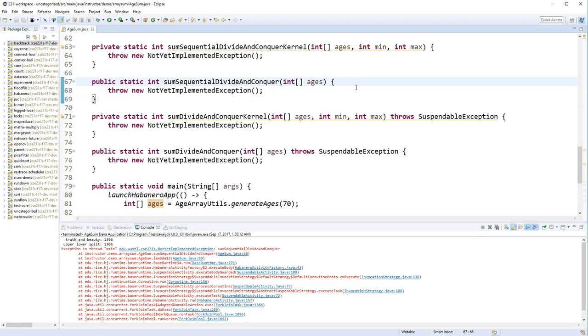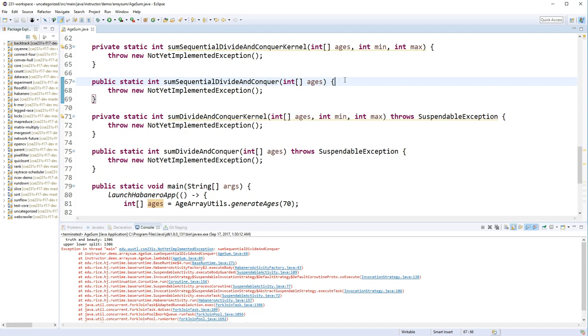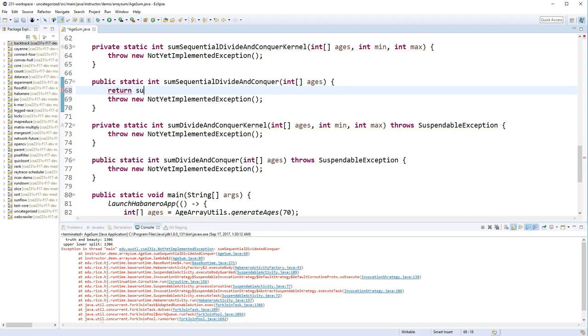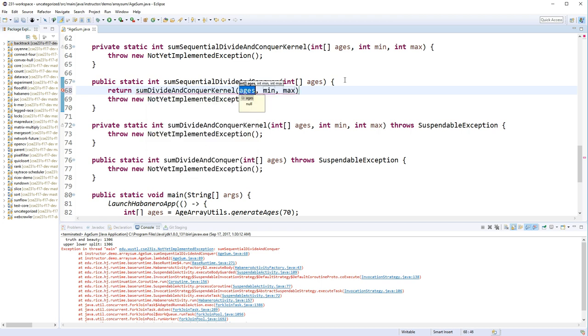It's the style that I use a lot where I have some public method, some sequential divide-and-conquer, and that will end up calling some kernel which will do the actual divide-and-conquer over and over again. So all you really need to do in these public methods is call the kernel with the array and then just call it for the entire array, so 0 to age's length.